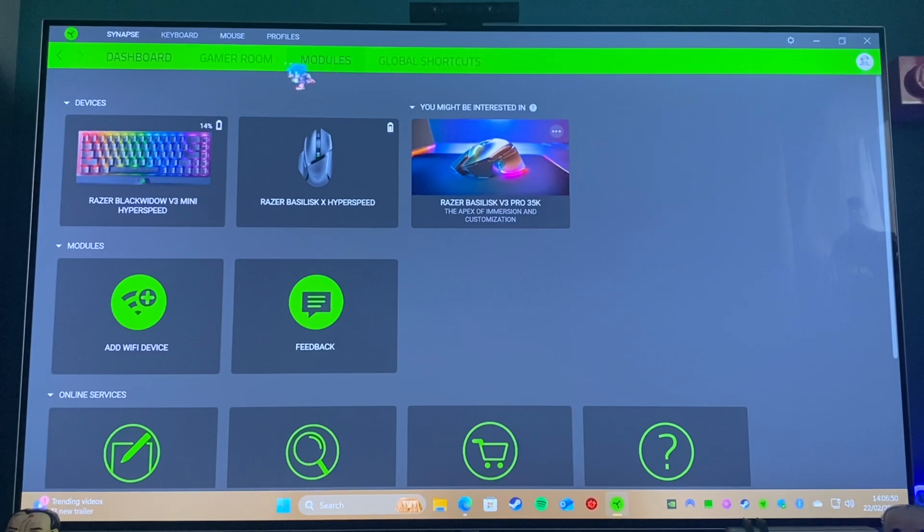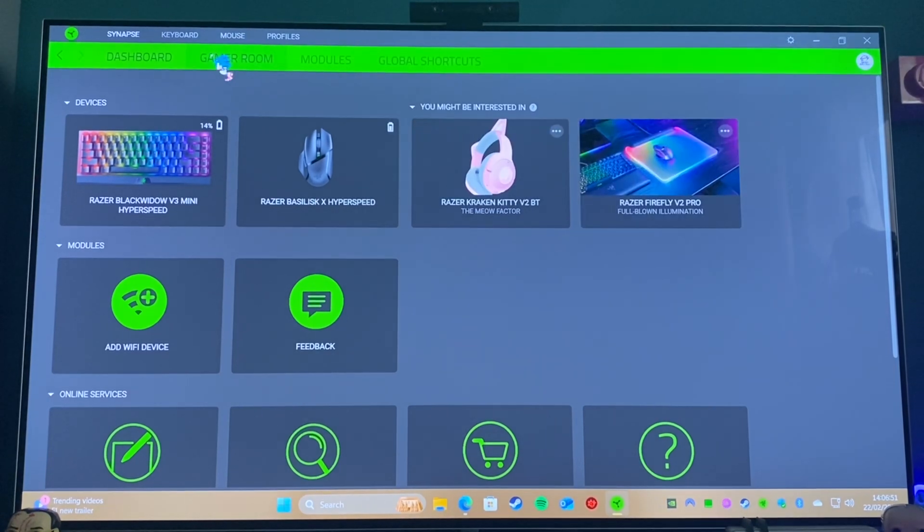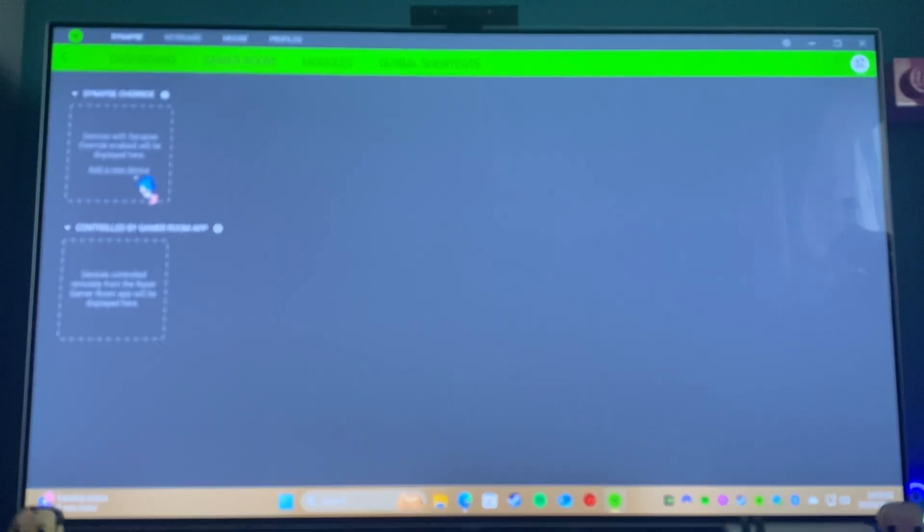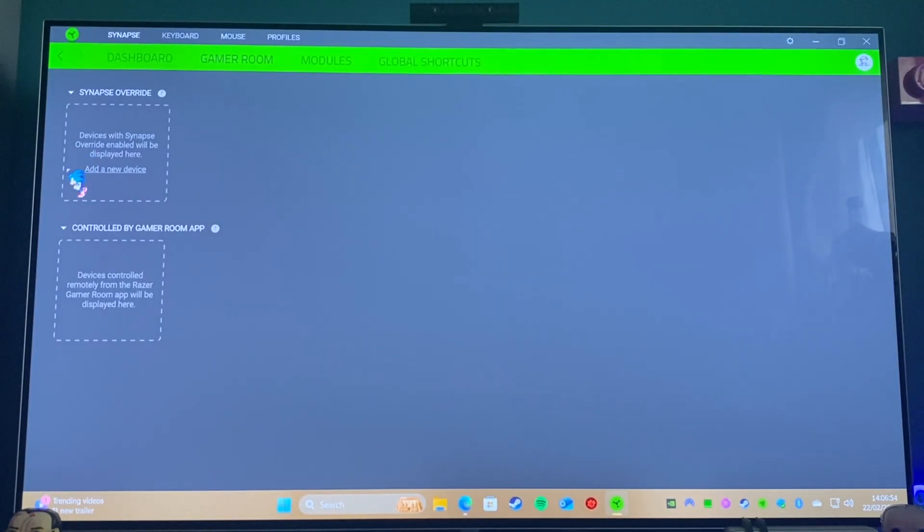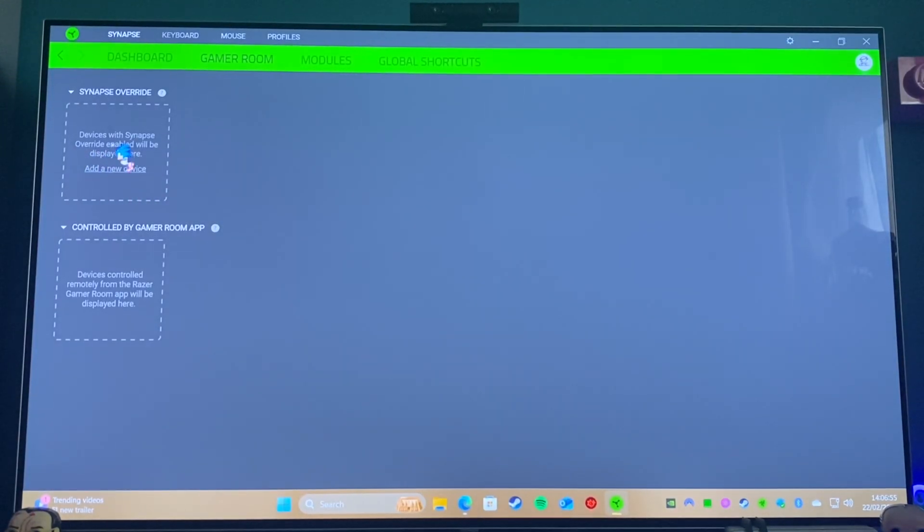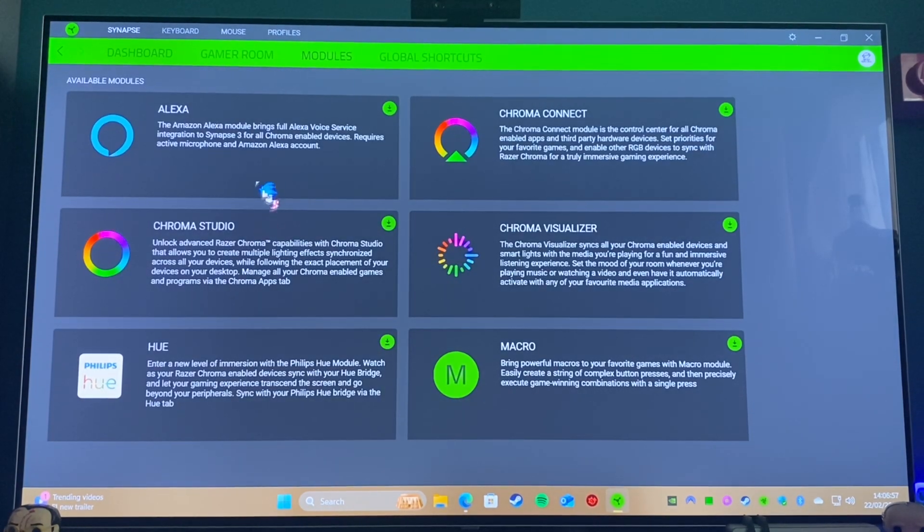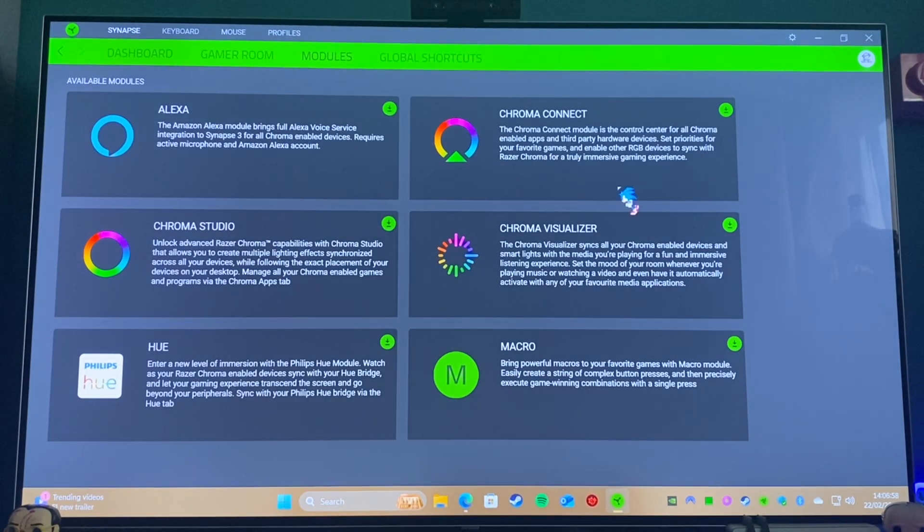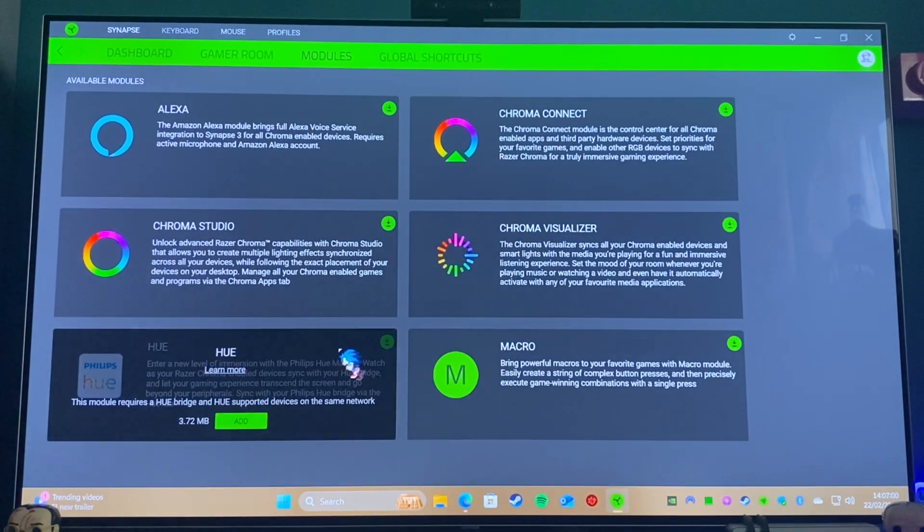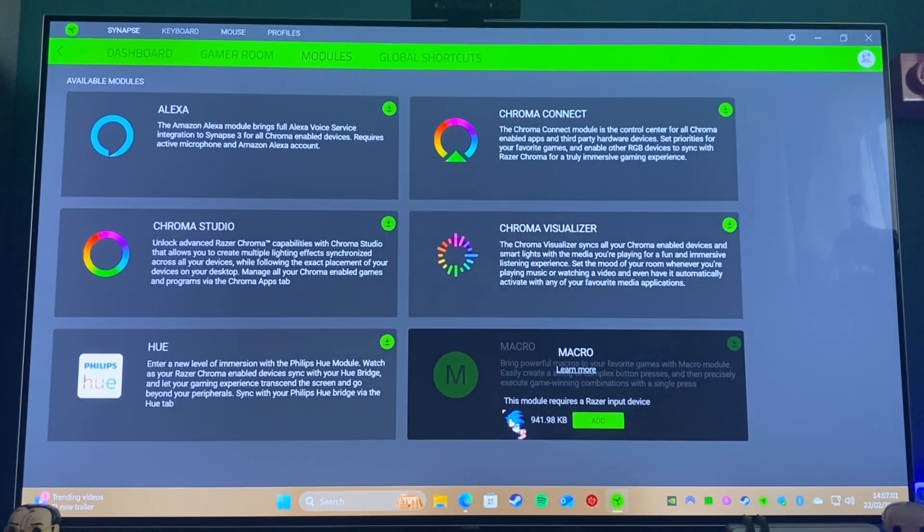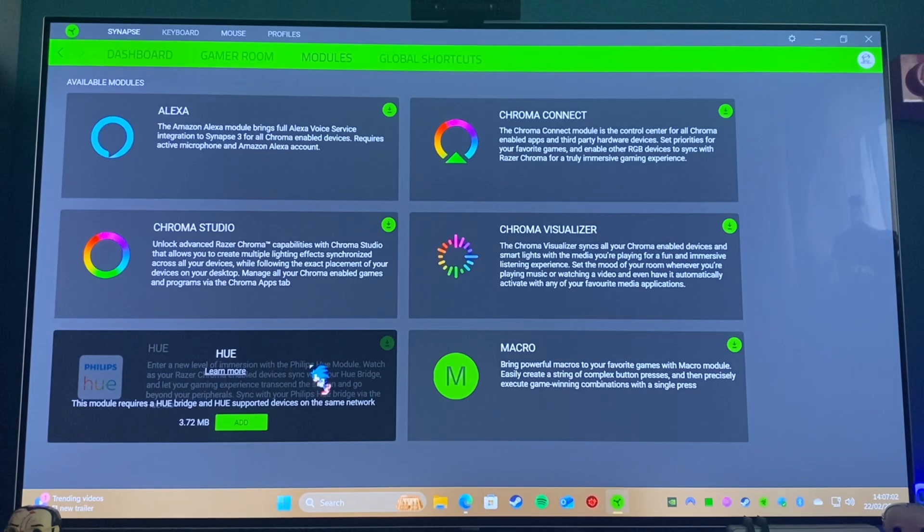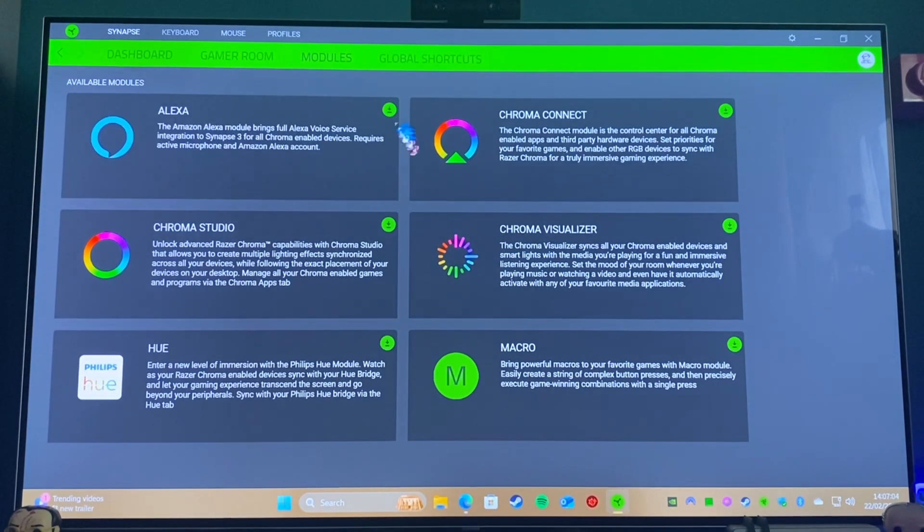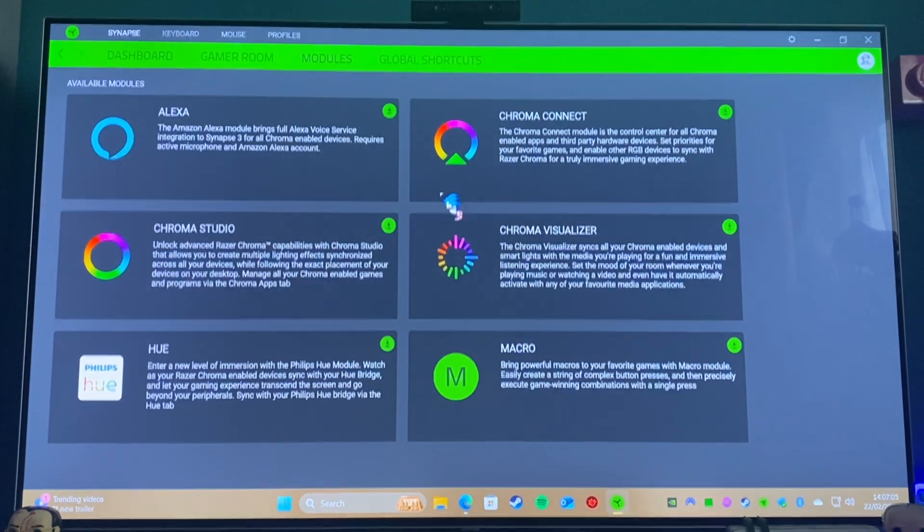You can set Gamer Room settings, so you have multiple devices, you can sync up all the colors and whatnot. And there's different modules you can connect to it that enable you to have macros running, or Philips Hue, or to just have it linked up to your Alexa.